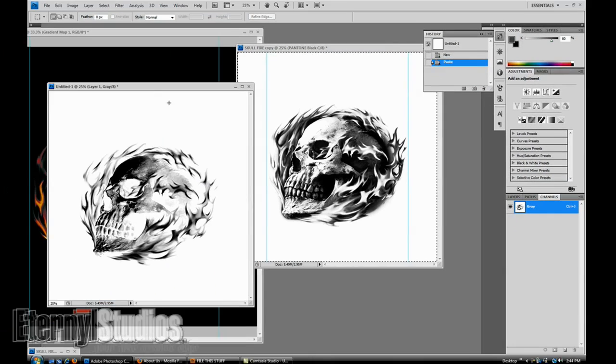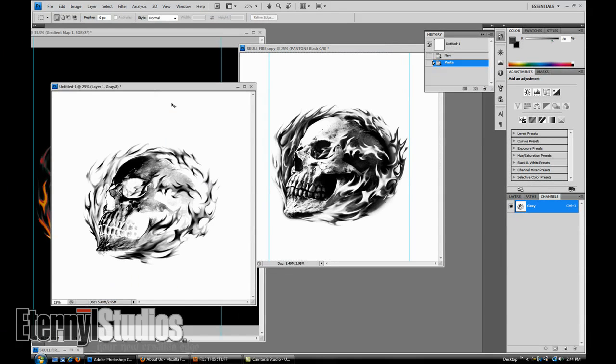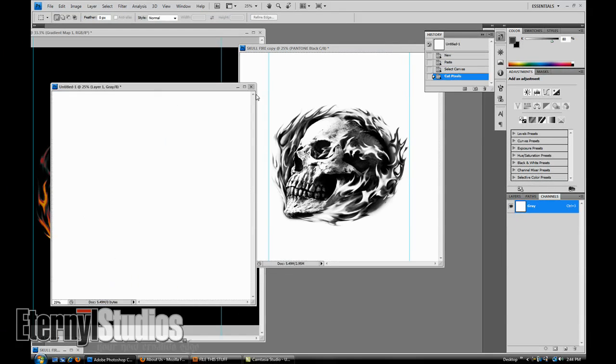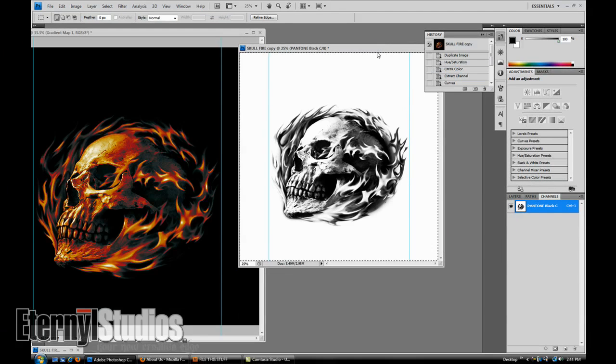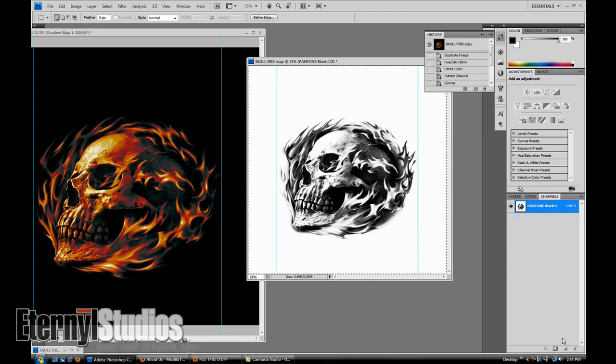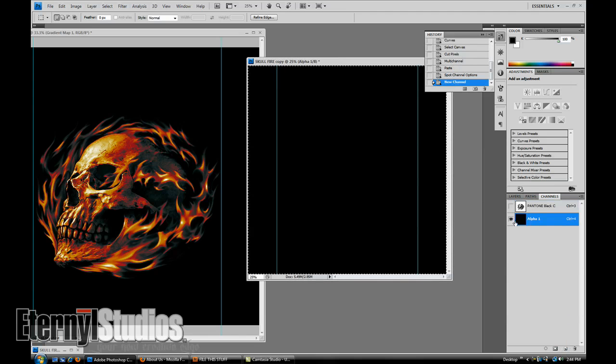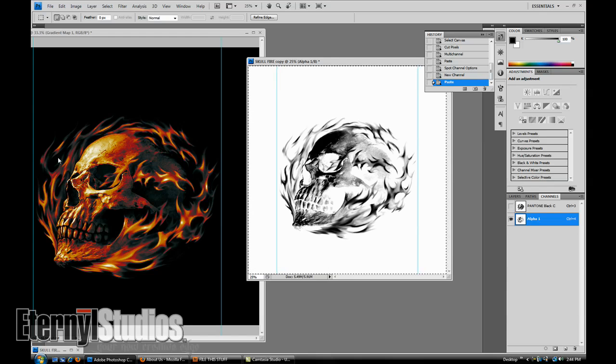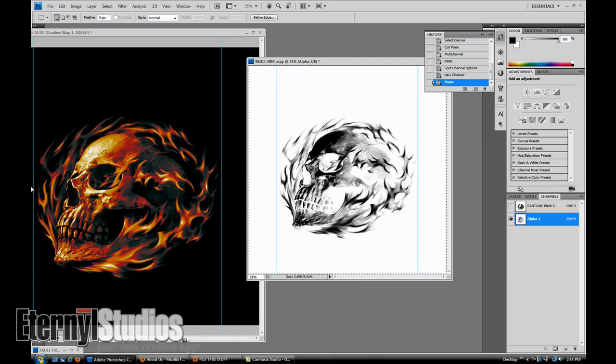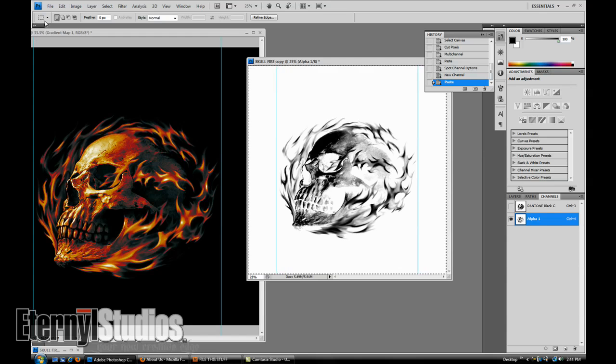Once you do that, then you're just going to want to come to your under base that you already have here, cut it out, close it. You don't really need that anymore. Add a new channel here, paste it in. It'll always register up, it's the same size since we're always duplicating a file and working on the same scale, same size, 100%. You don't have to worry about doing a new and making sure it matches up, just paste it right in here. It works beautifully, it's fast.